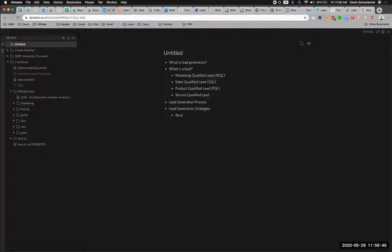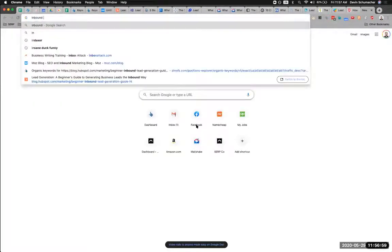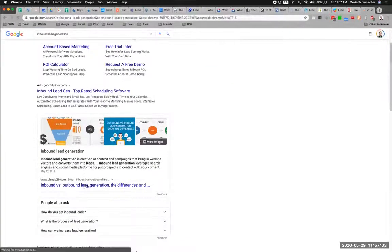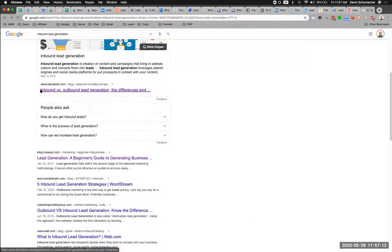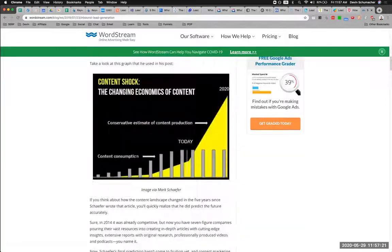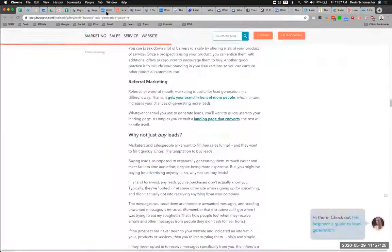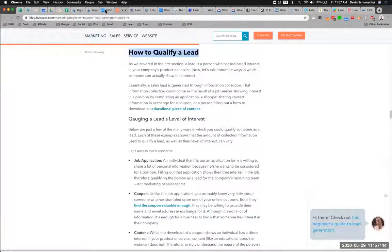These are types of lead generation — maybe like strategies. You can do inbound and outbound. Under inbound you'd have things like SEO, content, email, and podcast. Then under outbound you could say cold calling, cold emailing, and advertising — and build those out. 'How to qualify a lead' — that's interesting, that probably goes in the process section. 'Lead scoring' — maybe we'll touch on that.